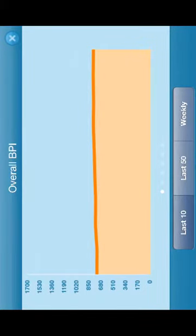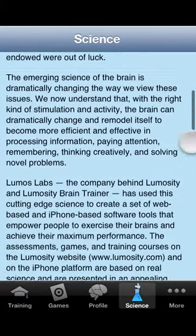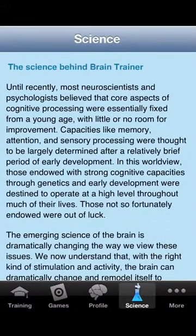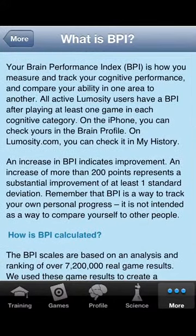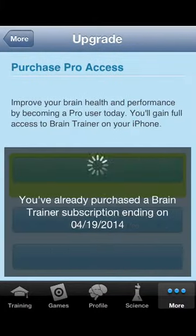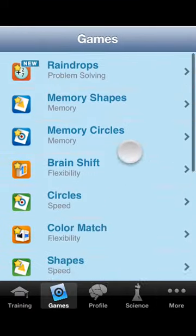You can even see your history. And there's a little background on what is happening, like the research and why these people made this application and how it helps your brain. There's also a BPI, which is a Brain Performance Index. You can always upgrade if you'd like — I've upgraded to the Pro version to get all the latest games in the app.